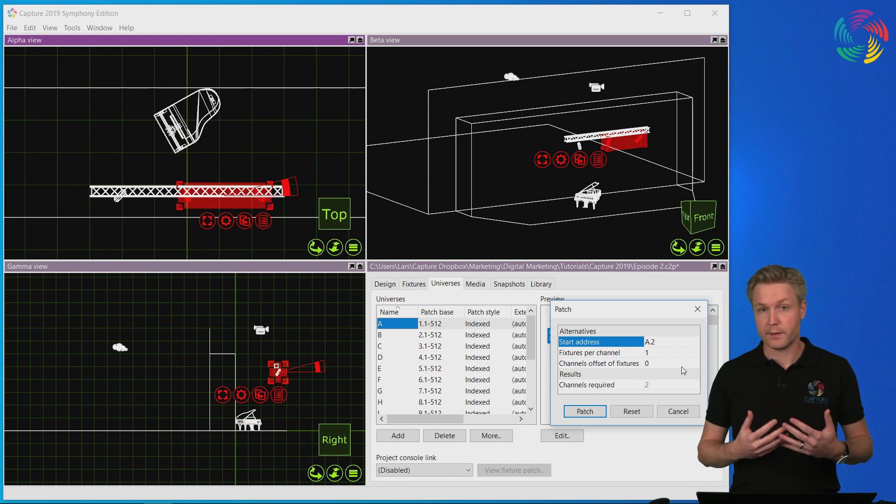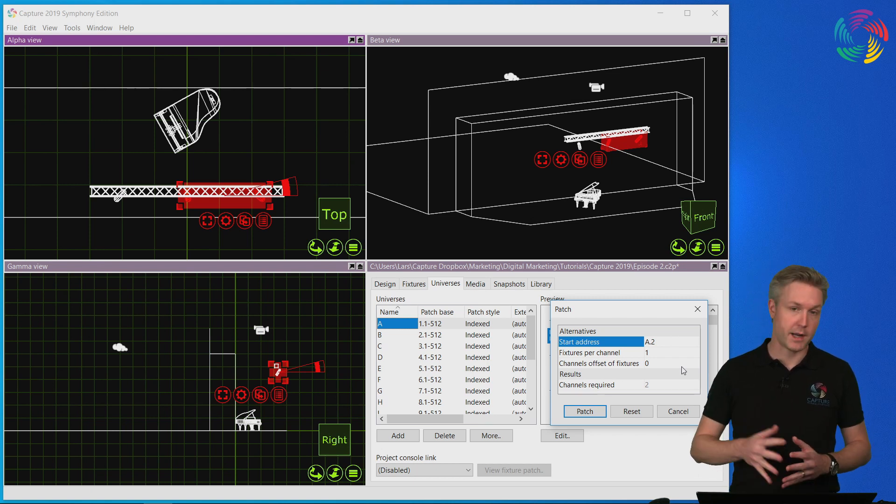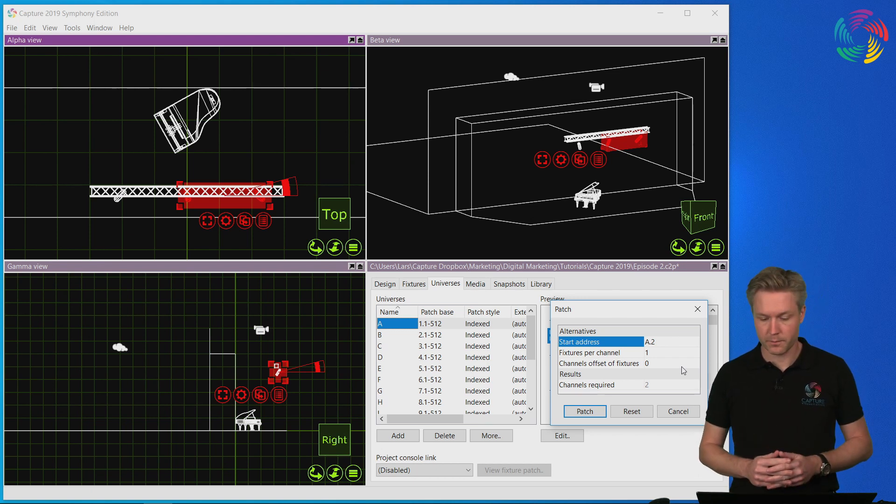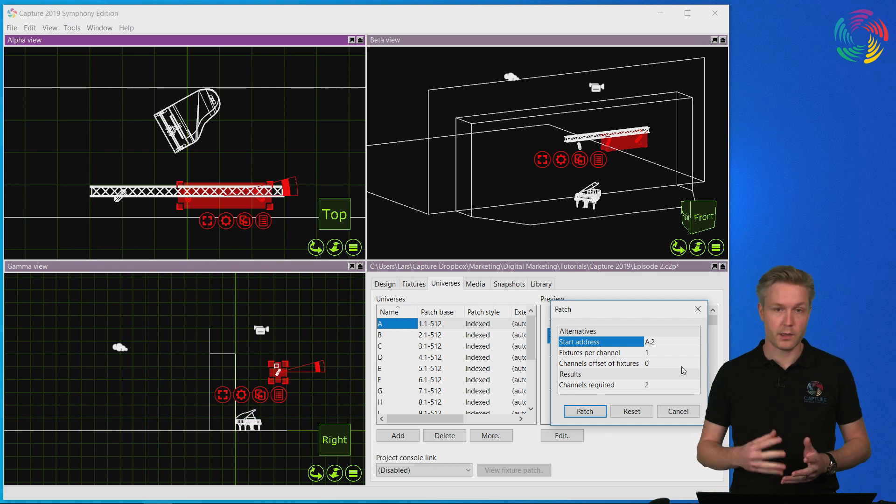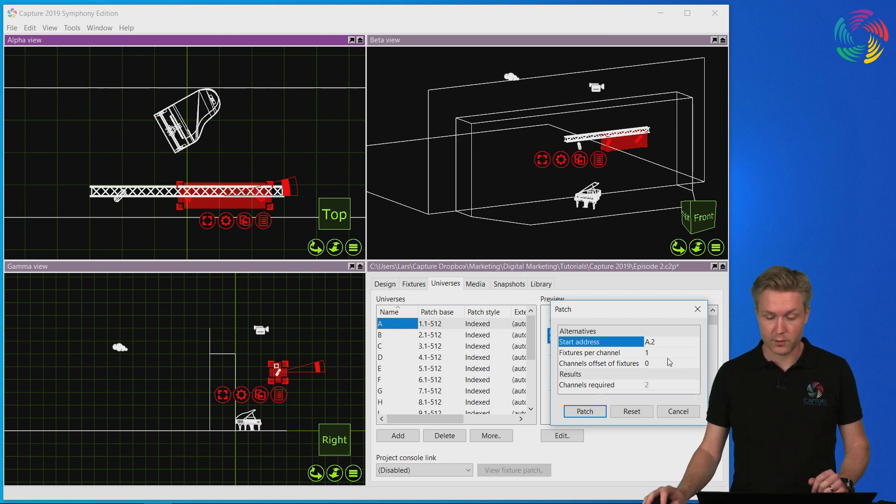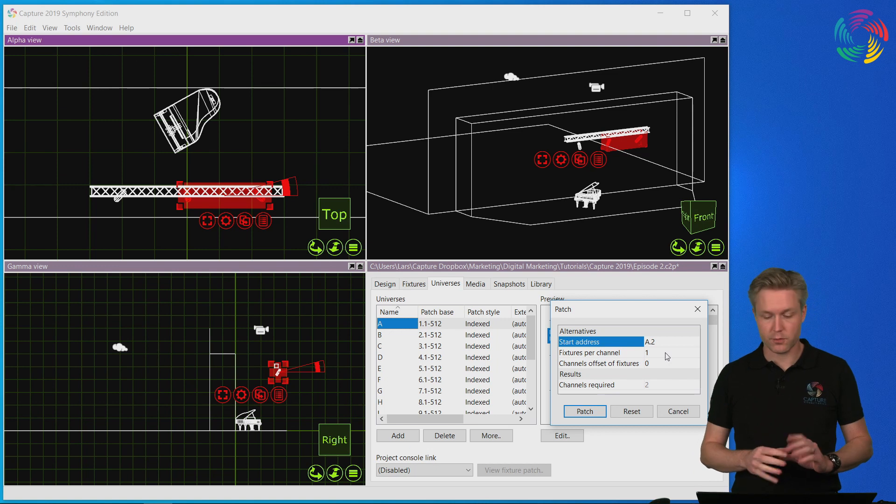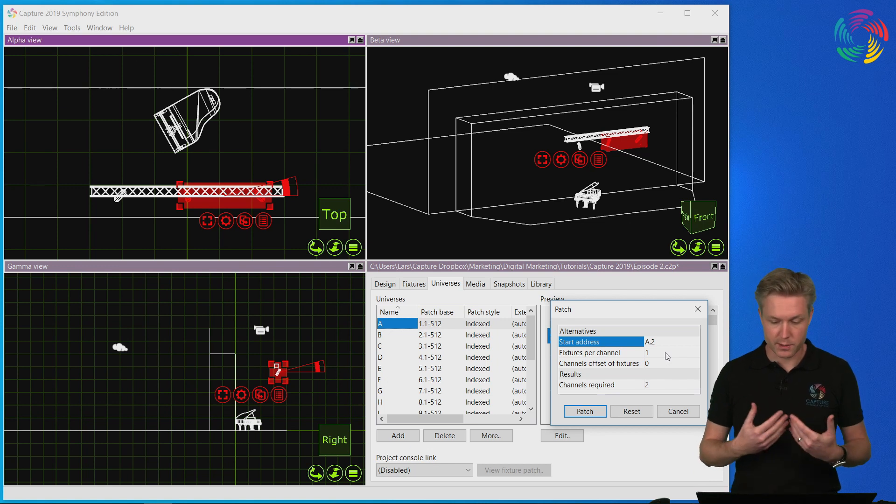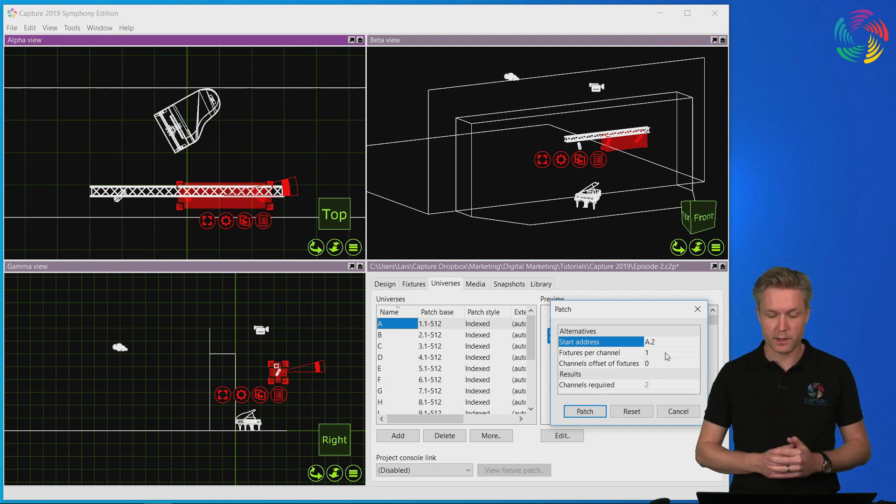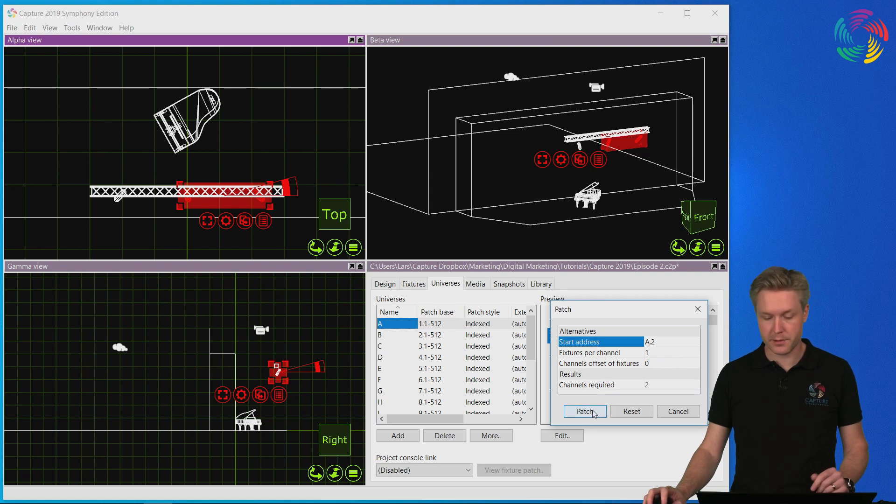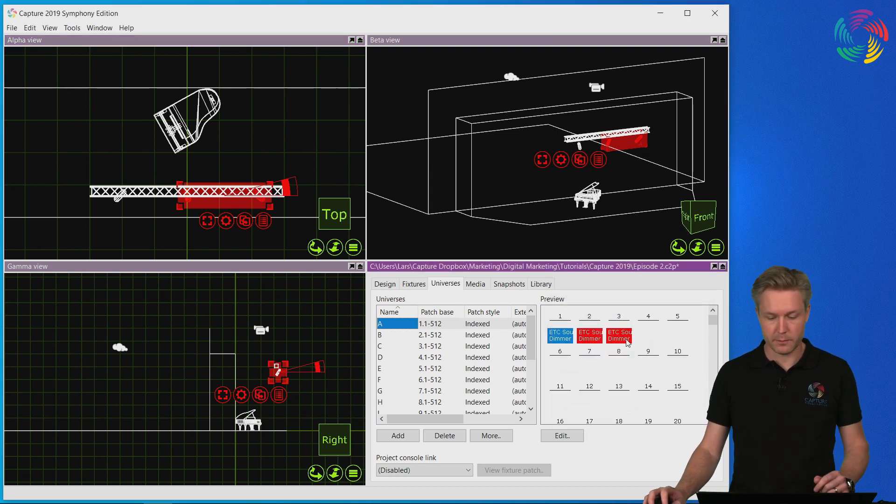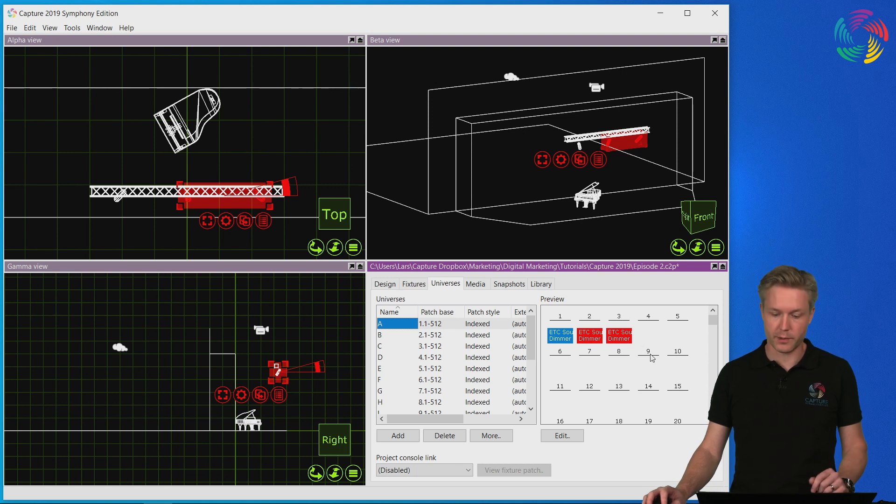Now because I selected more than one fixture at a time here I get some patch options. I would encourage you to try them out. You can create overlapping patch, you can create patch with spacing between the fixtures, but for this example I'll simply hit patch which patches them consecutively in the most common way you would expect.